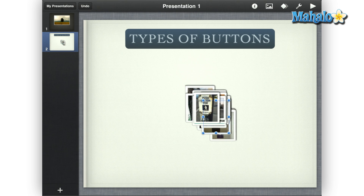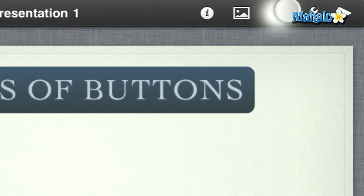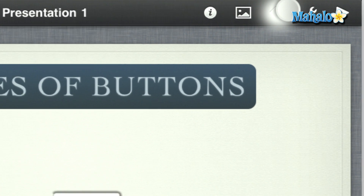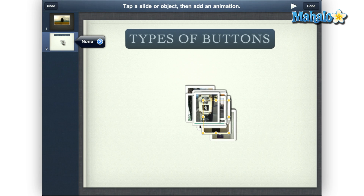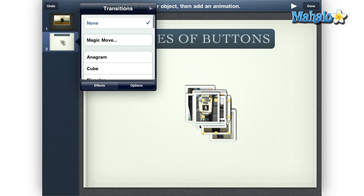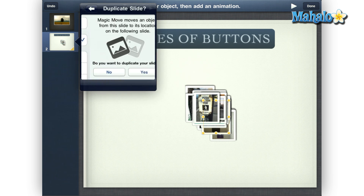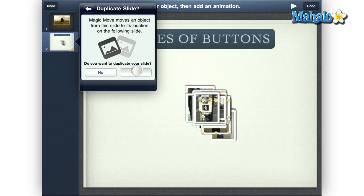After you have the objects where you want, tap the Animate icon in the upper right. Then tap on your current slide once, tap the small arrow, tap Magic Move, then tap Yes to duplicate this slide.